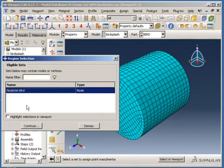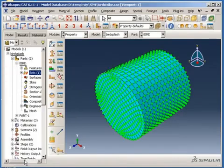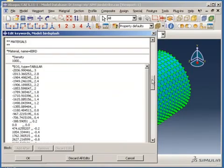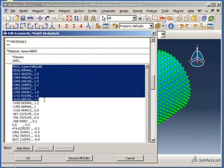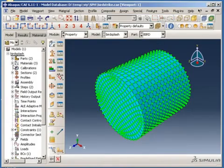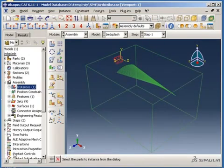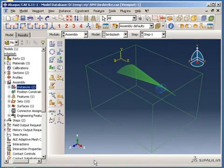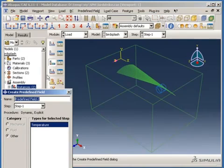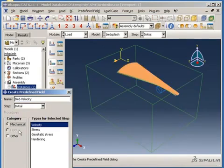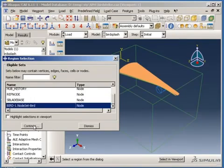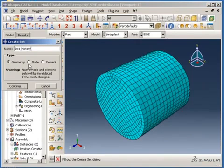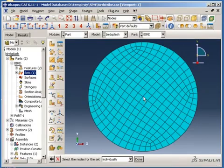Note that Abaqus CAE displays green square glyphs to indicate the presence of mass elements at the nodes. In this example, the material properties of the bird are described by a tabular equation of state, which is not directly supported by Abaqus CAE. The keyword editor can be conveniently used to define the tabular equation of state material. Next, I will instance the bird part in the assembly module and translate it to a predefined location. Now, I will apply translational velocity to all the nodes of the bird in the global three-direction.